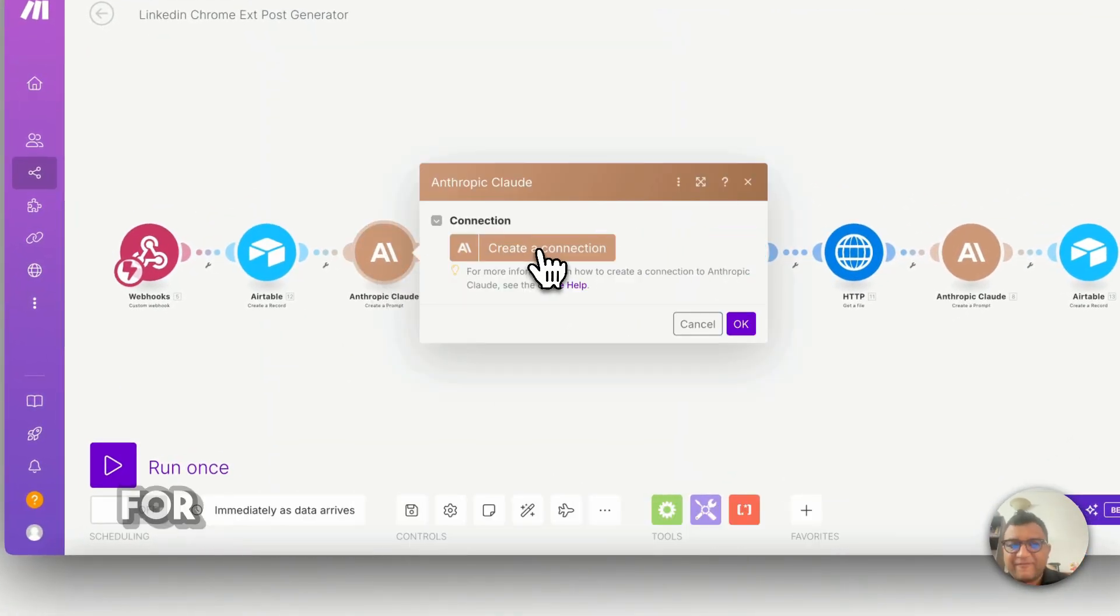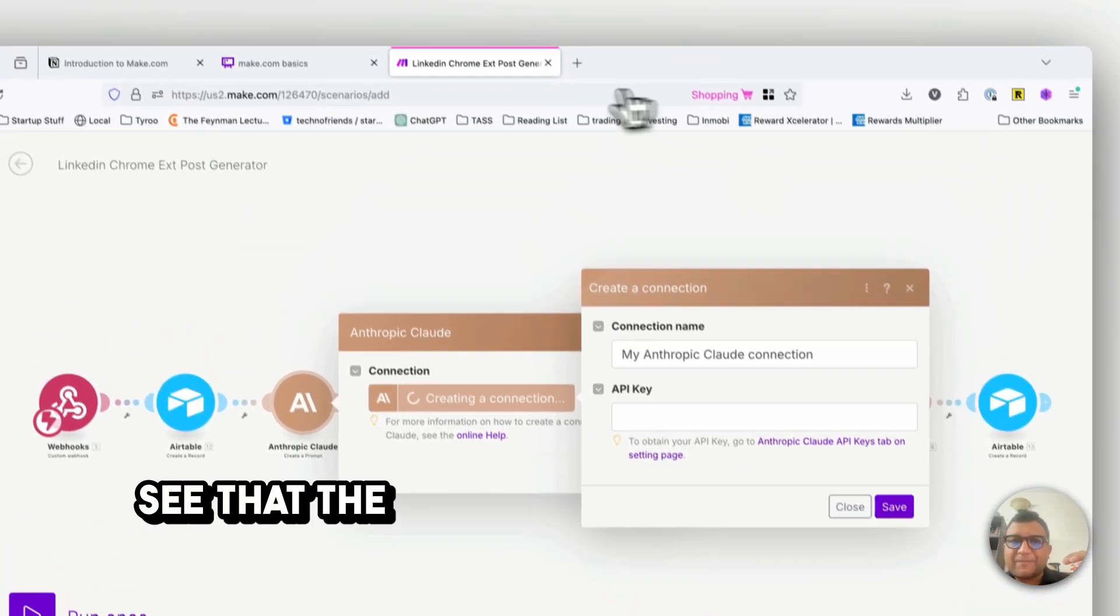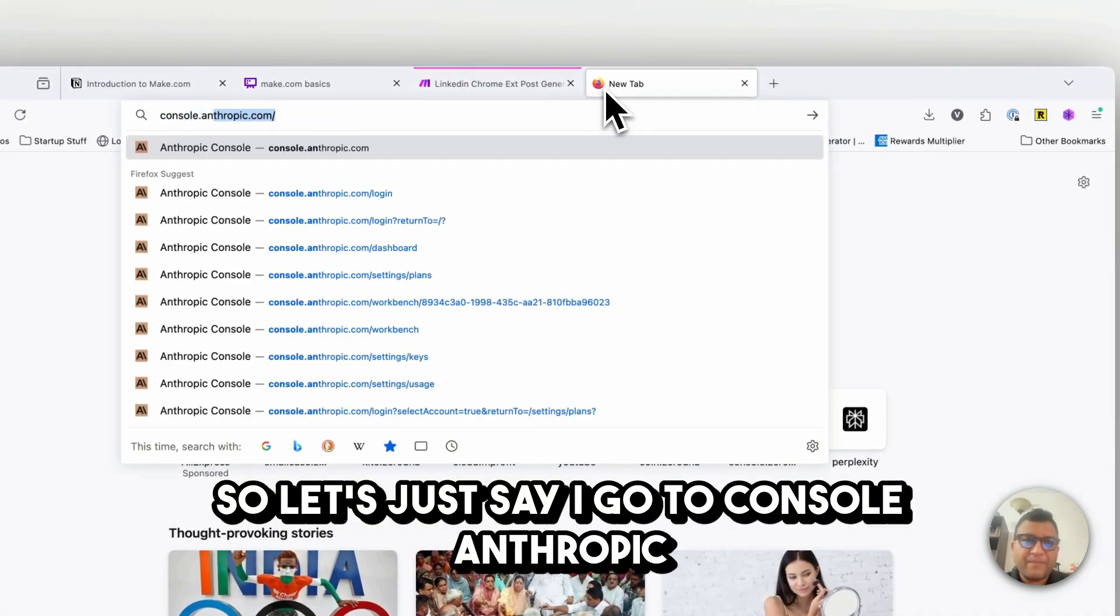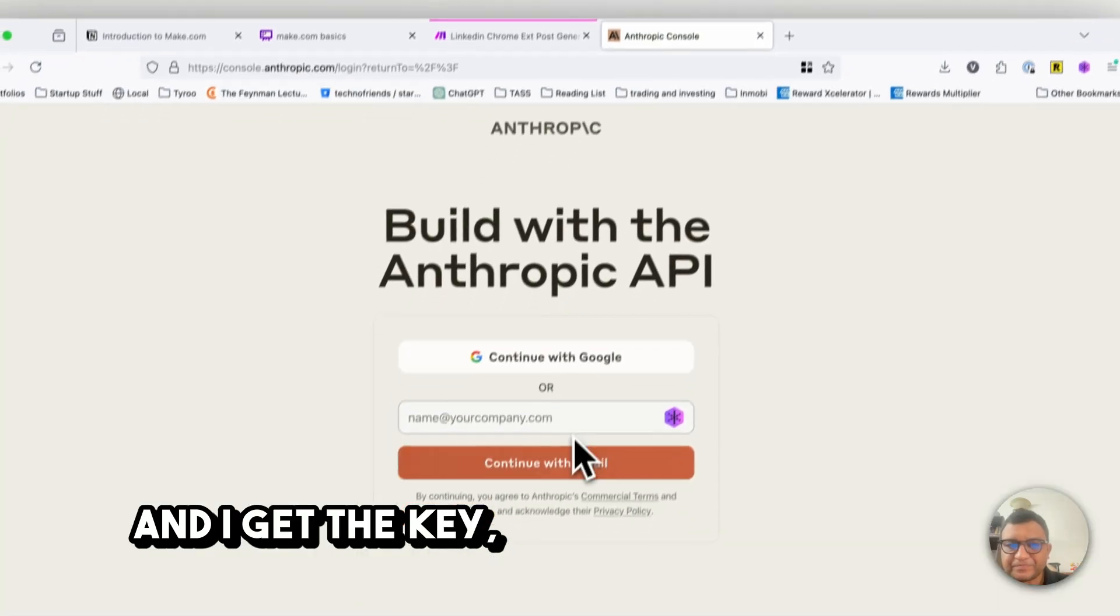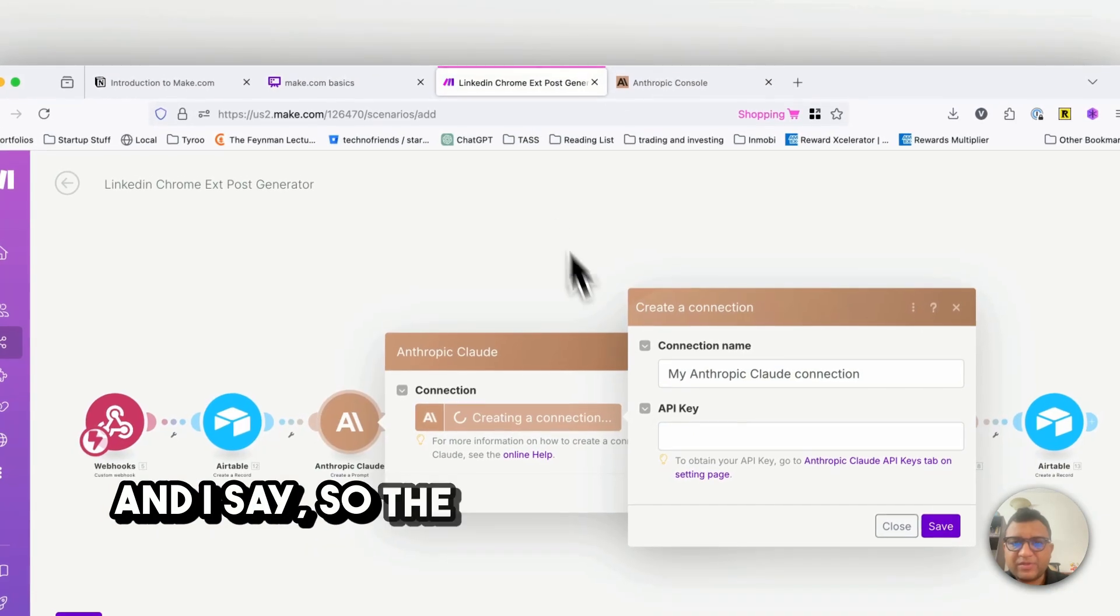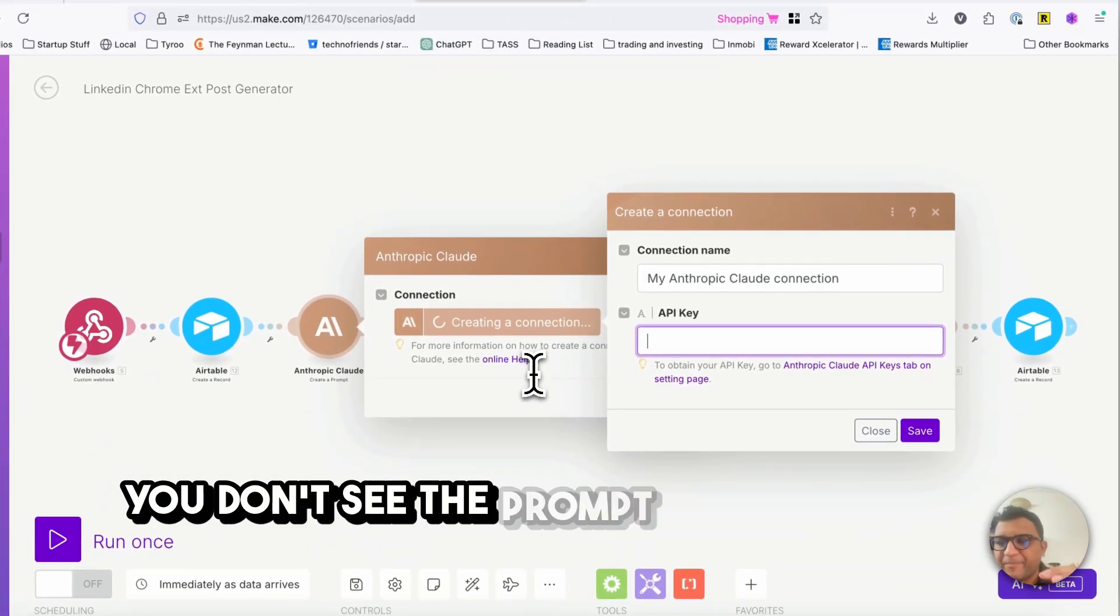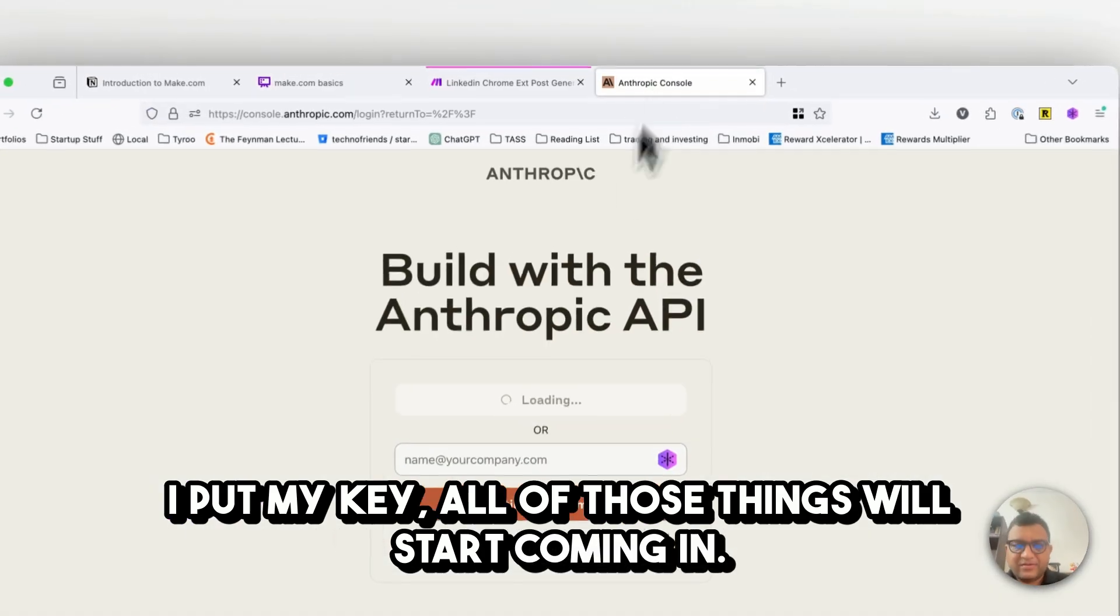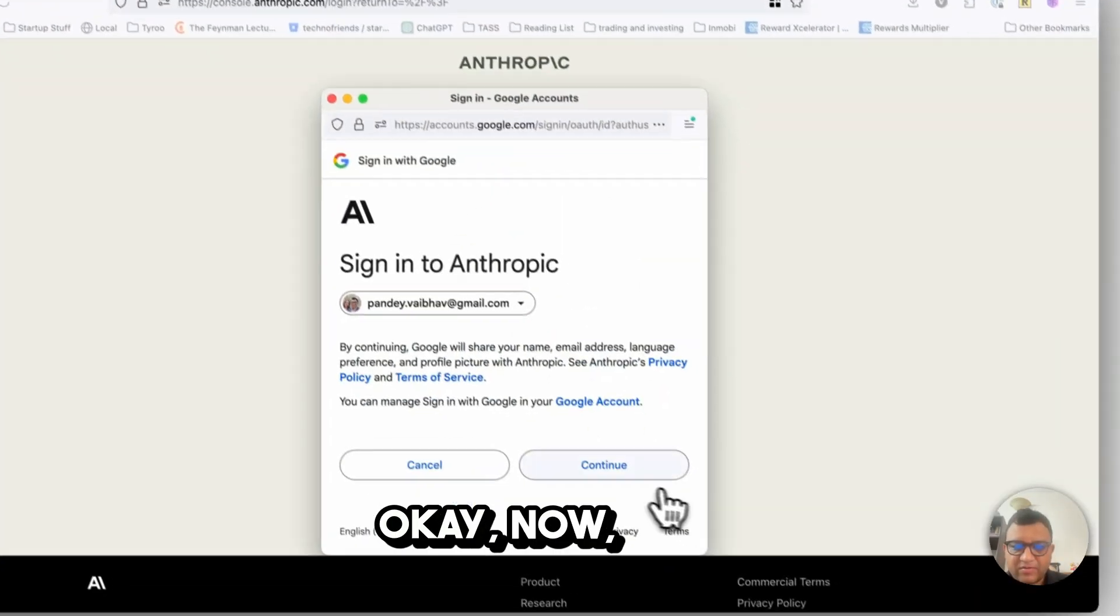Then step by step for each of them you should go out again. The moment you create a connection you will see that the prompt and everything will come up. So let's say I go to console.anthropic and I get the key. So the moment I put my key, you don't see the prompt and all of that, but the moment I put my key all of those things will start coming in.